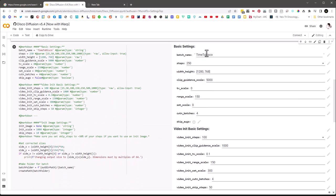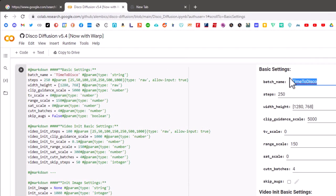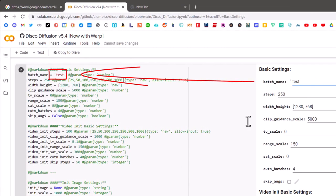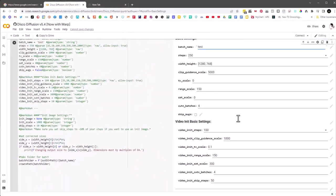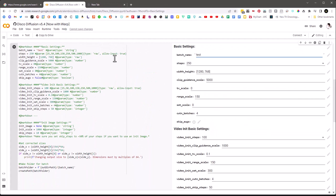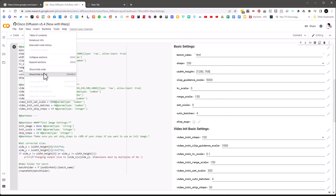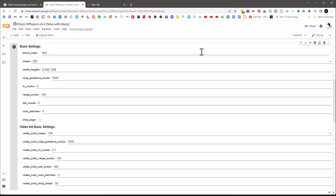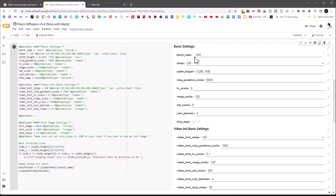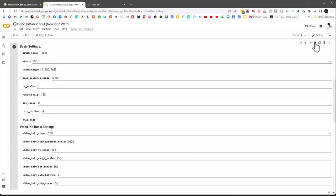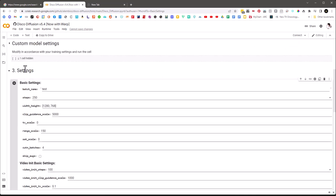The settings section is where we do a lot of stuff. There's the batch name — it says 'time to disco,' but if I change it to 'test' you'll notice it changes in the Python code over here. So anytime we update these form fields, it changes the Python that gets run. We need to make sure we run this code before we do a rendering. You can also show or hide the code — double-clicking anywhere outside of a field will toggle that.